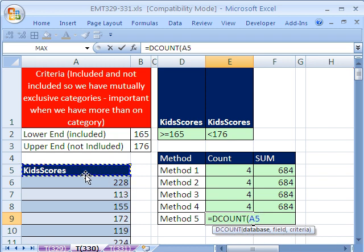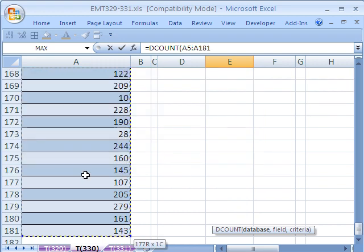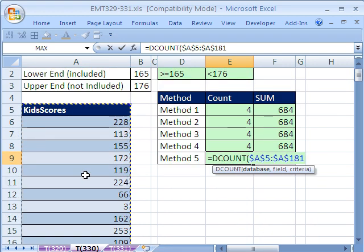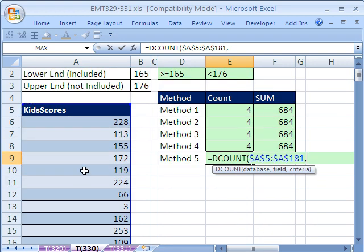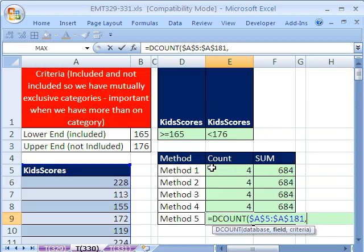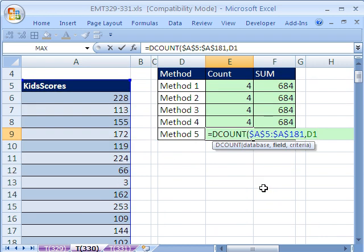Database is the whole database, including the field names. Control Shift down arrow, and I'm going to hit F4 to lock the reference. Comma, the field, that's the field name. So I'm going to click right here since I already have it there.